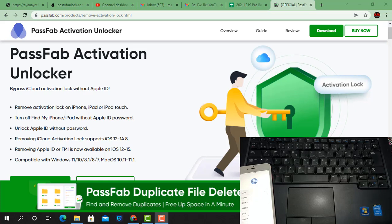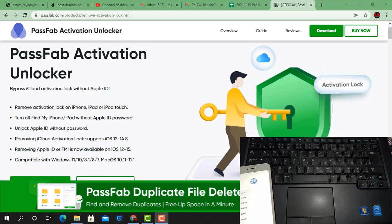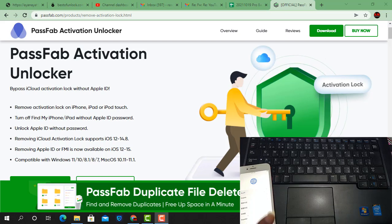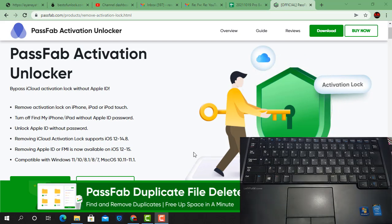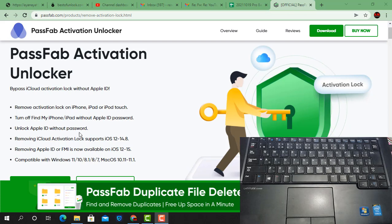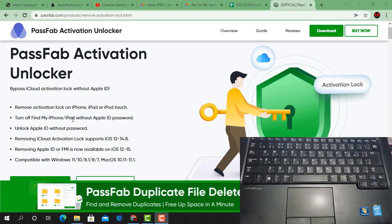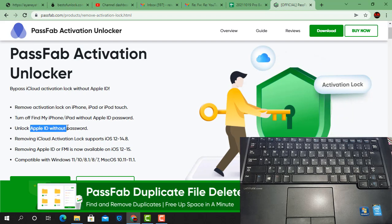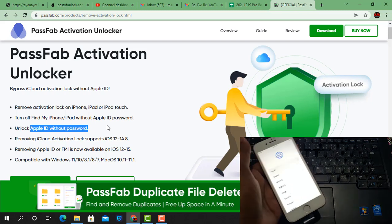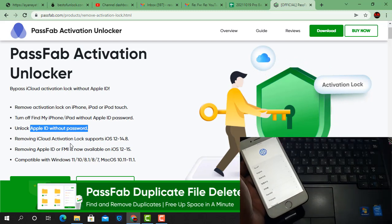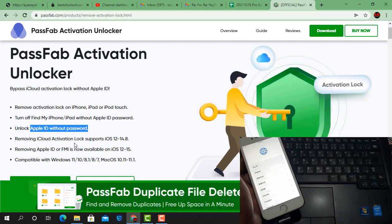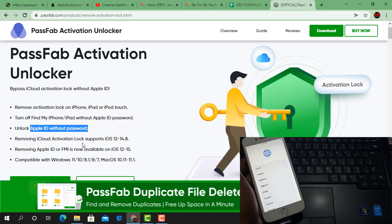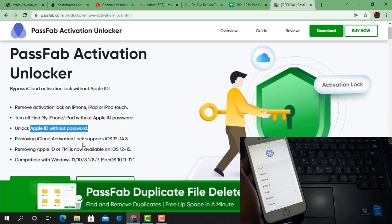Welcome back to the tutorial. In this video, we are going to talk about how to bypass iCloud ID with PassFab Activation Unlocker tool. You can bypass iCloud activation lock without Apple ID, remove activation lock on iPhone, iPad, or iPod Touch, turn off Find My iPhone or iPod without Apple ID, unlock your Apple ID without password, and remove iCloud activation lock supporting iOS 14 up to iOS 15.